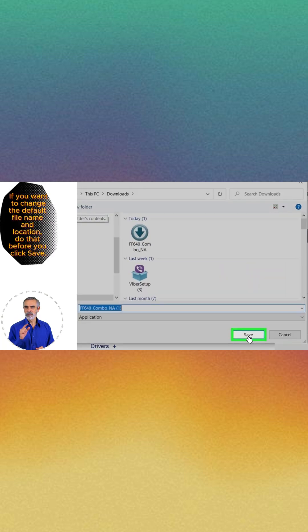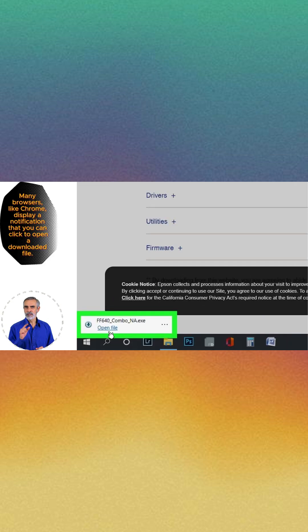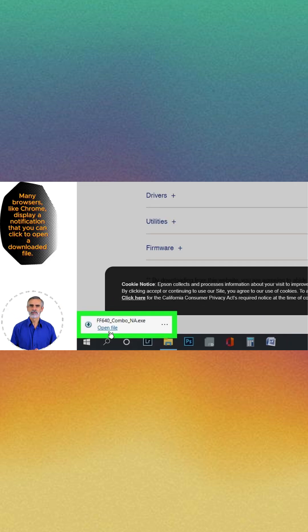Click Save. Open the downloaded file. Click Accept and Continue.